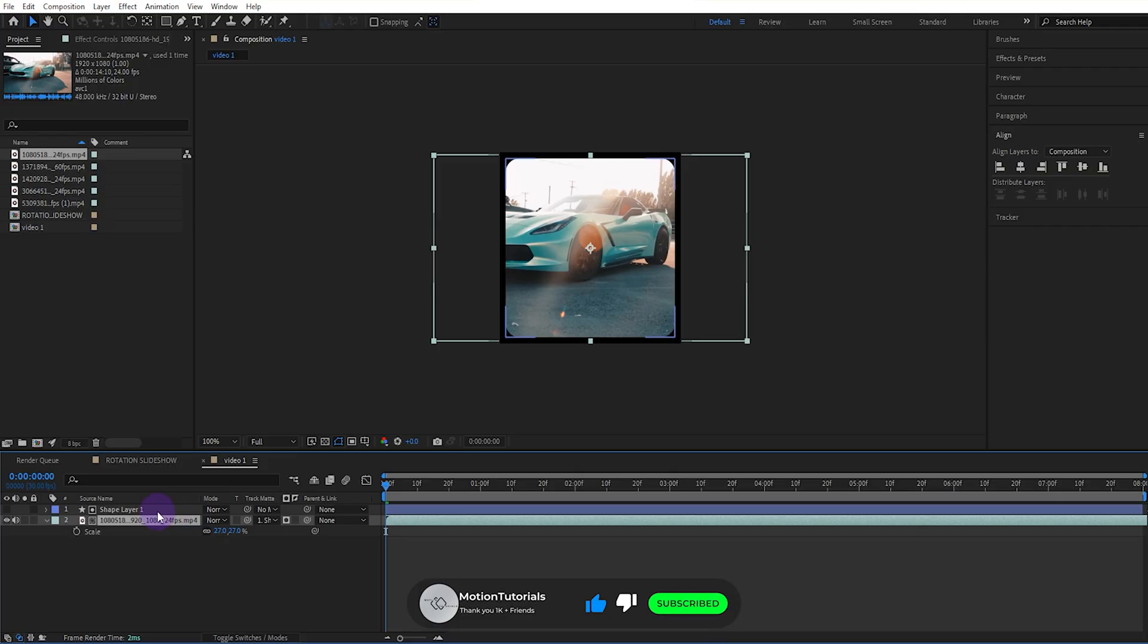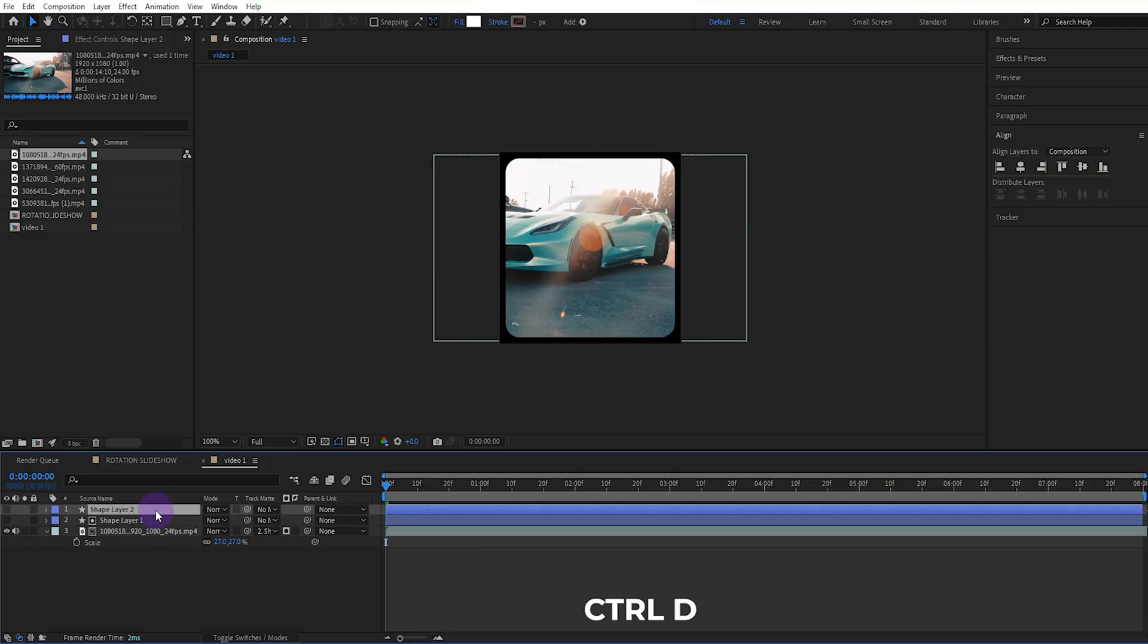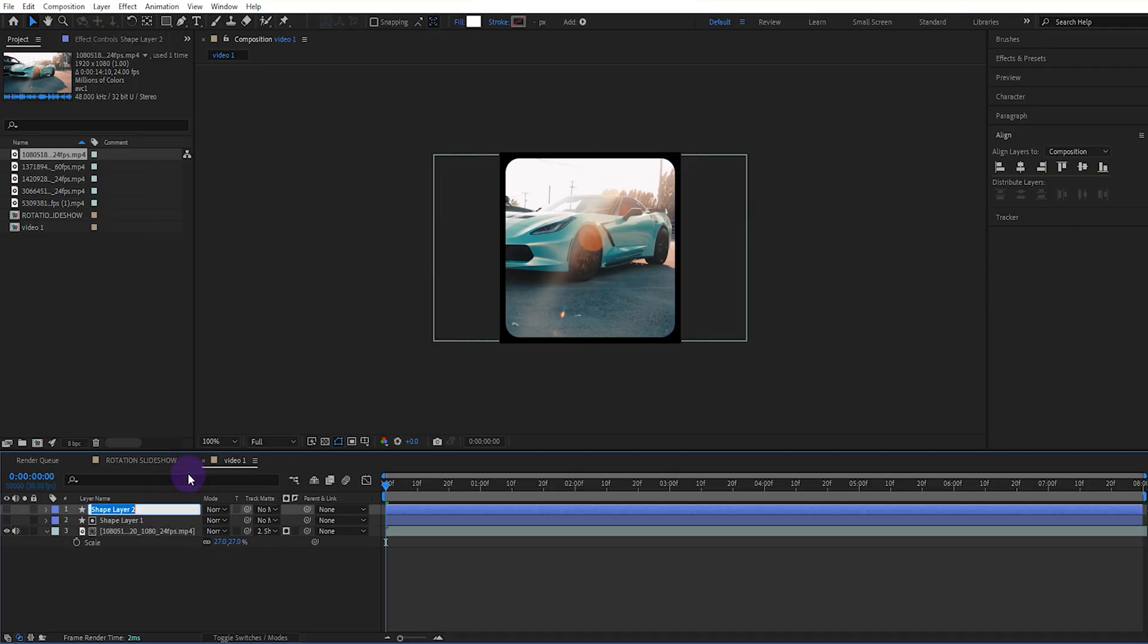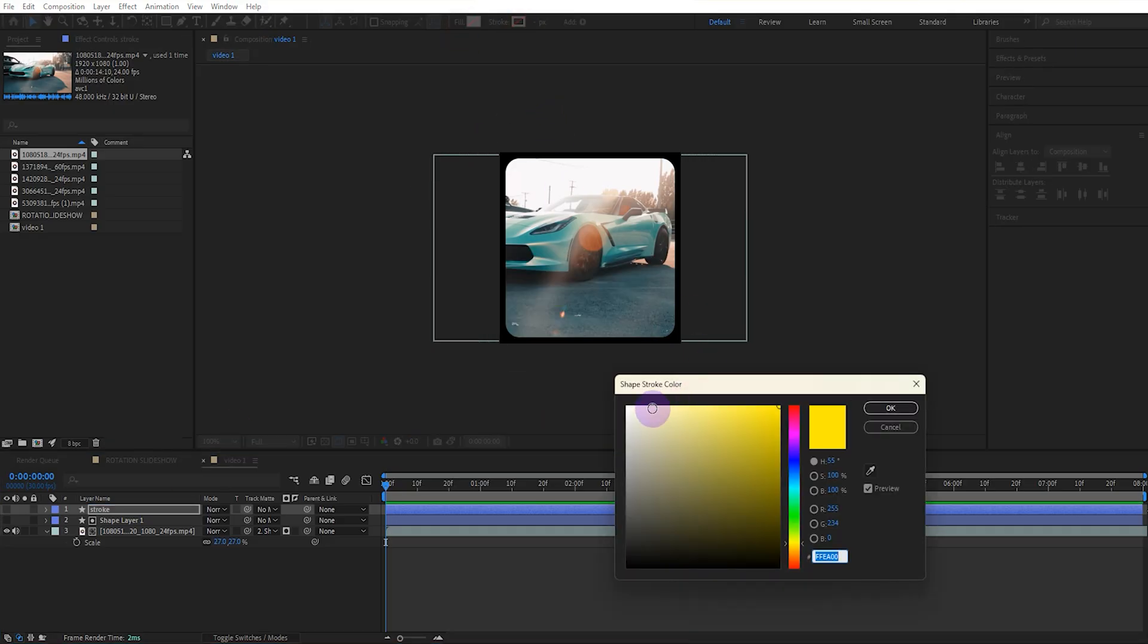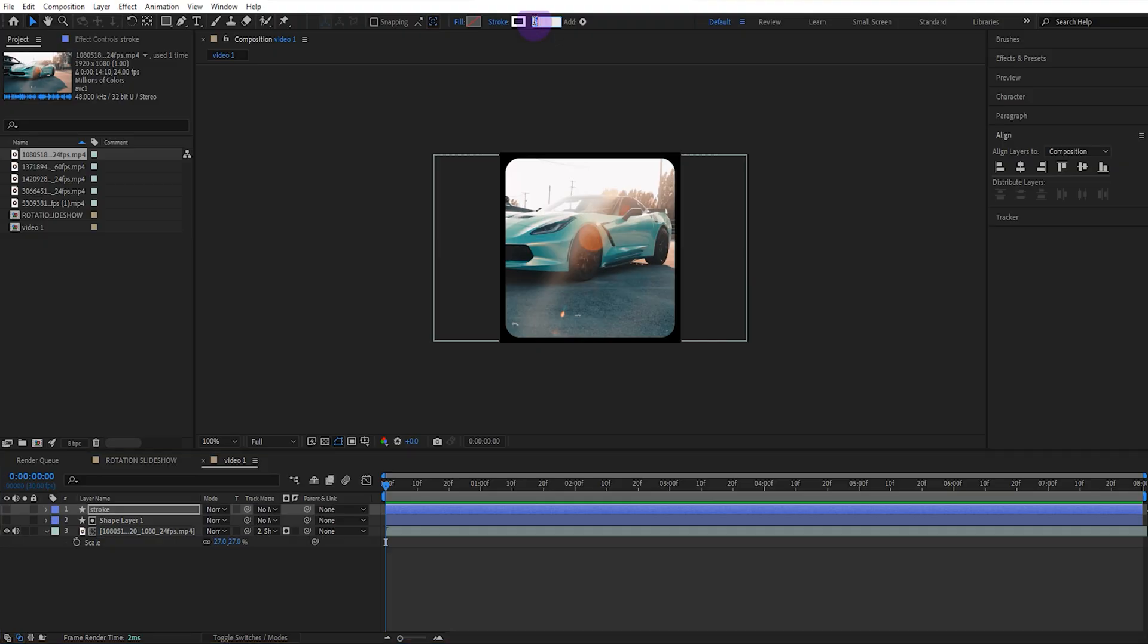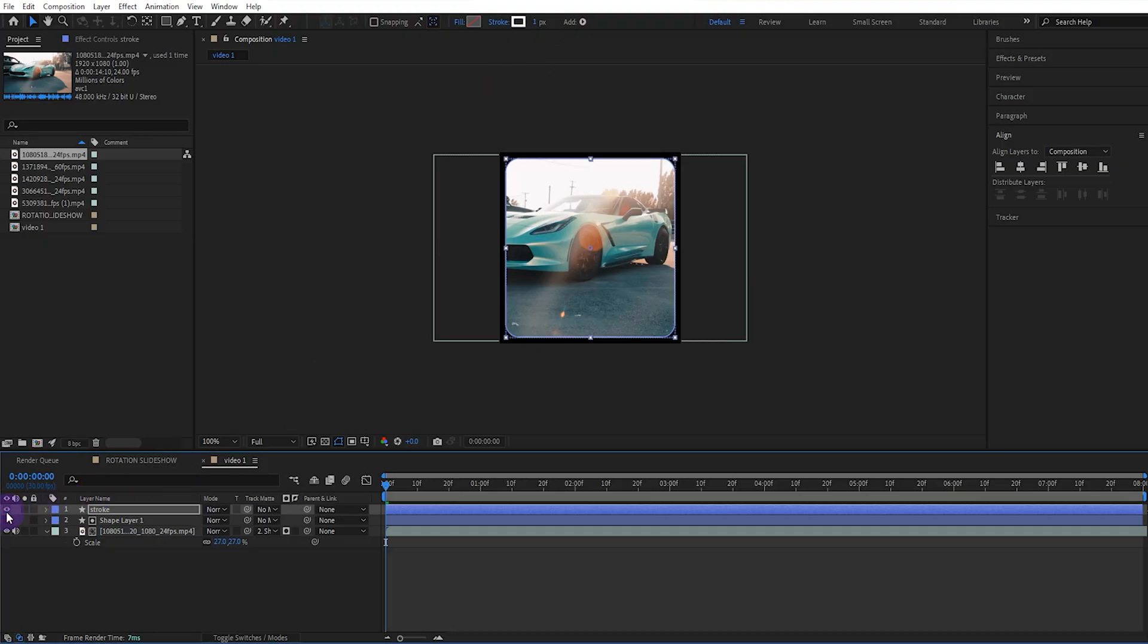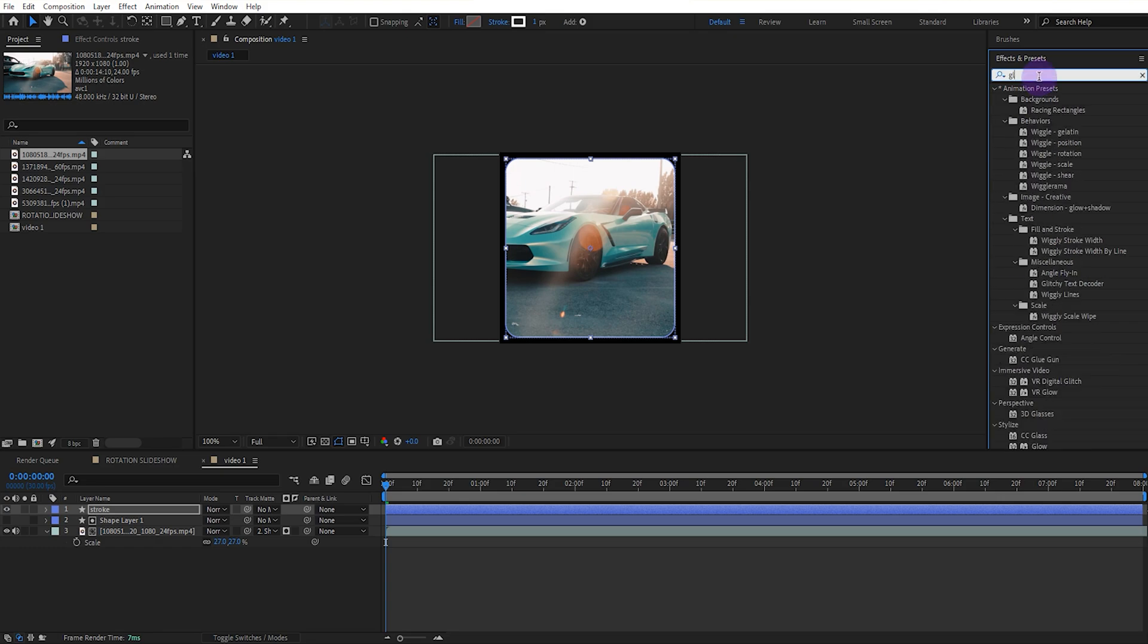Now copy from the shape layer. Let's rename it and write stroke. Turn off the fill color and turn on the stroke color. Set the stroke value to 1. Open stroke layer and add the glow effect from the effects panel.